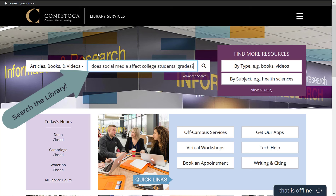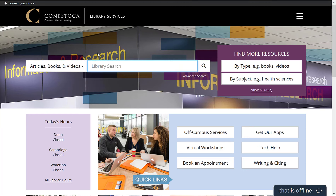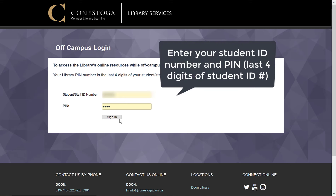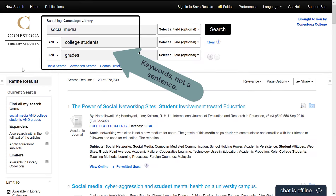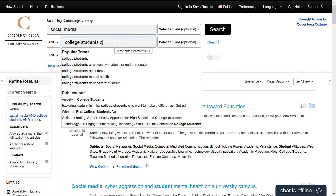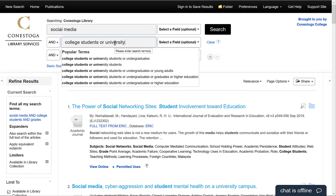Start with a library search. You can use this to find current credible sources to use in your assignments. Don't type a whole sentence, however. Break it down into the main concepts of your topic — these will be your keywords. Take a look at your results list. If you aren't finding results that match your topic, try changing your keywords. You can also add or remove keywords to make your results broader or more specific.